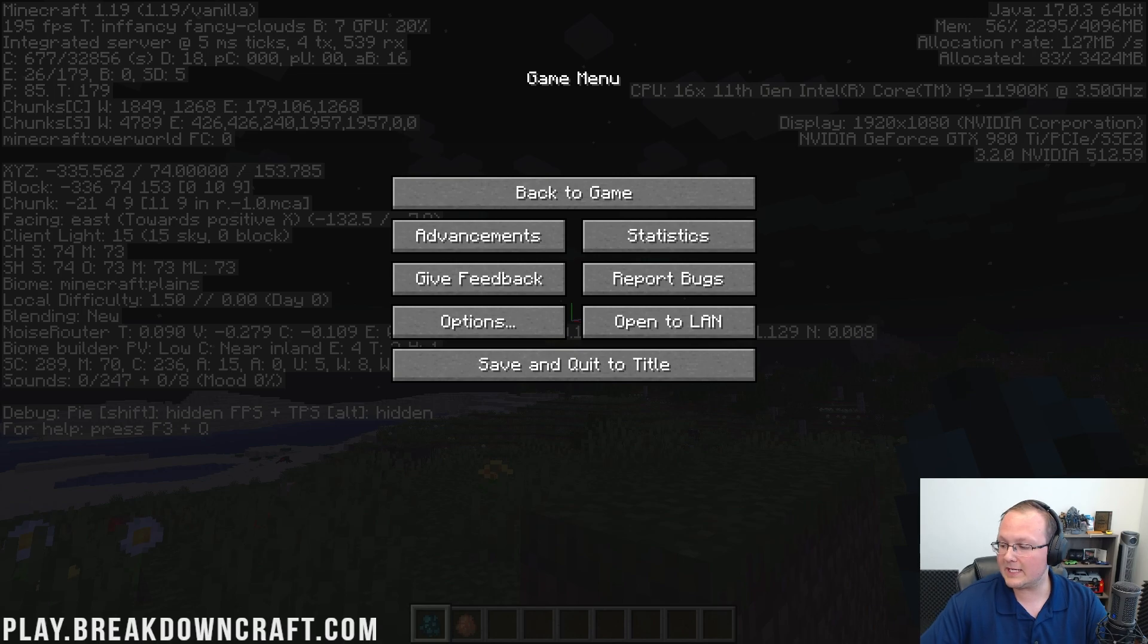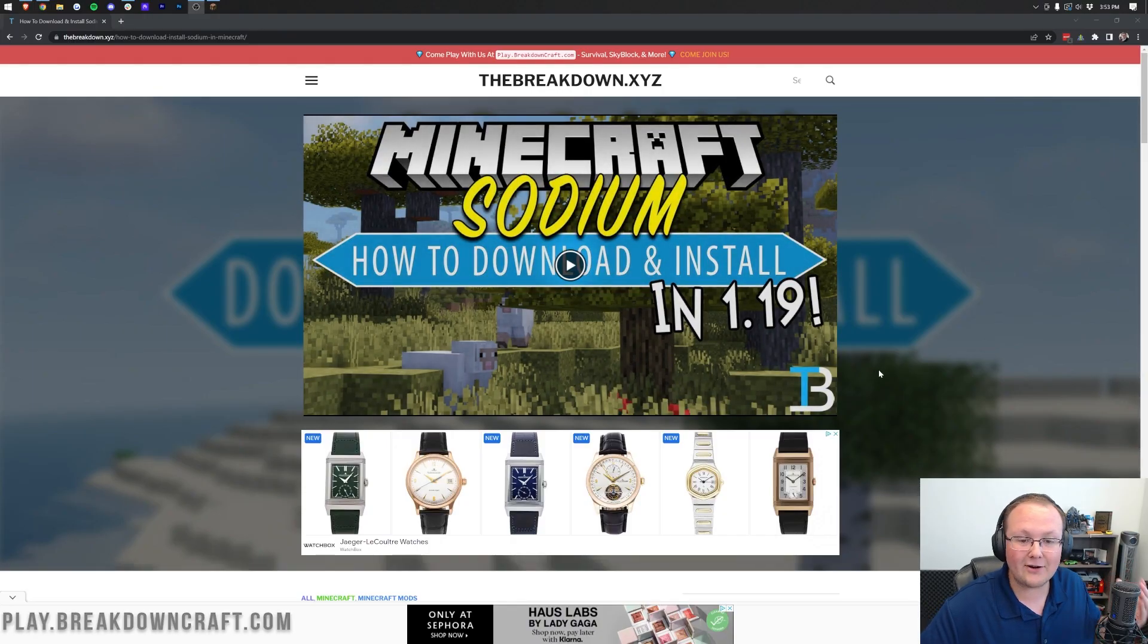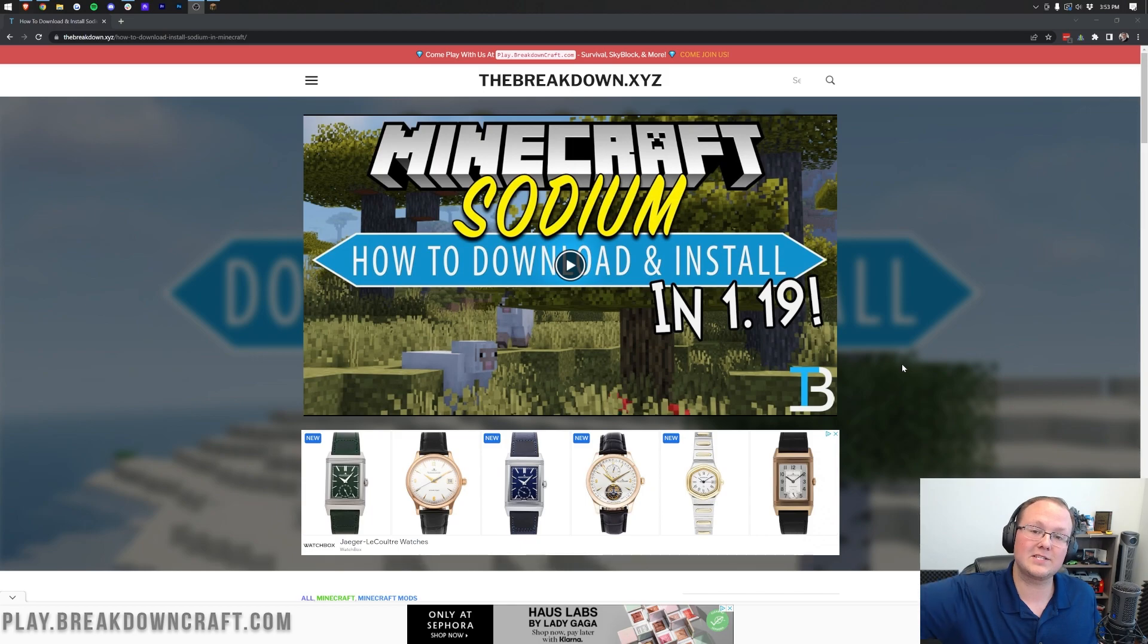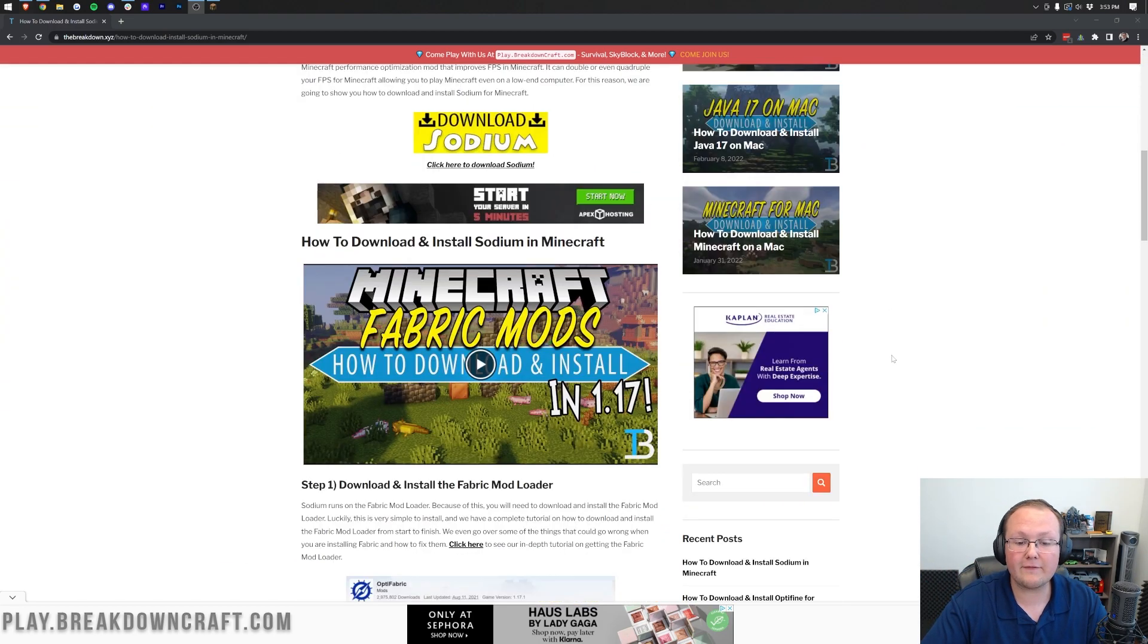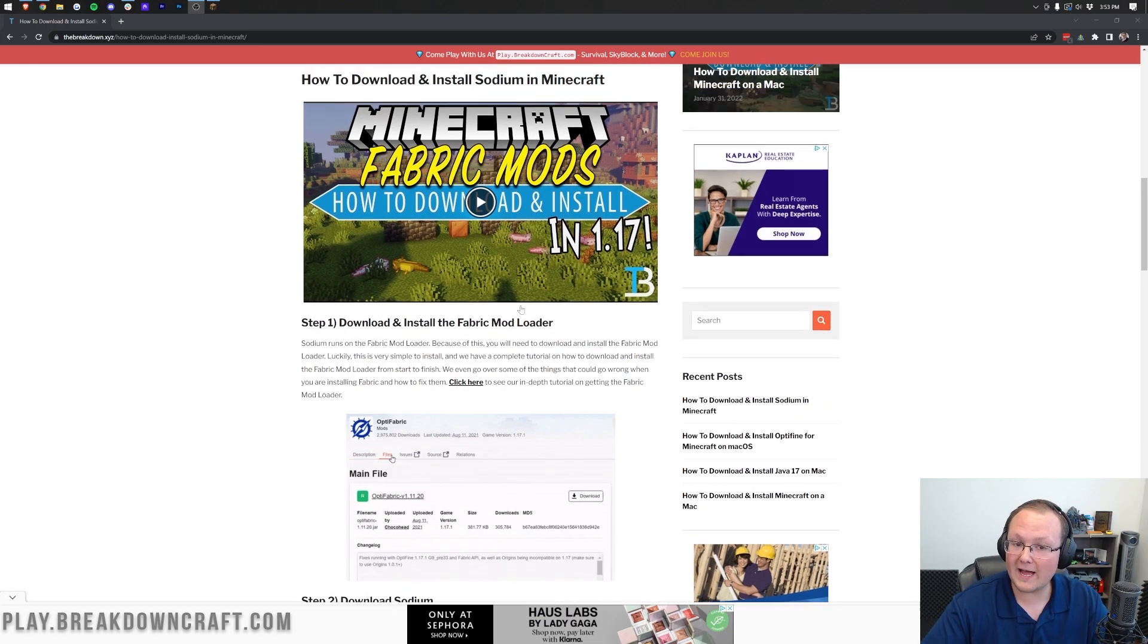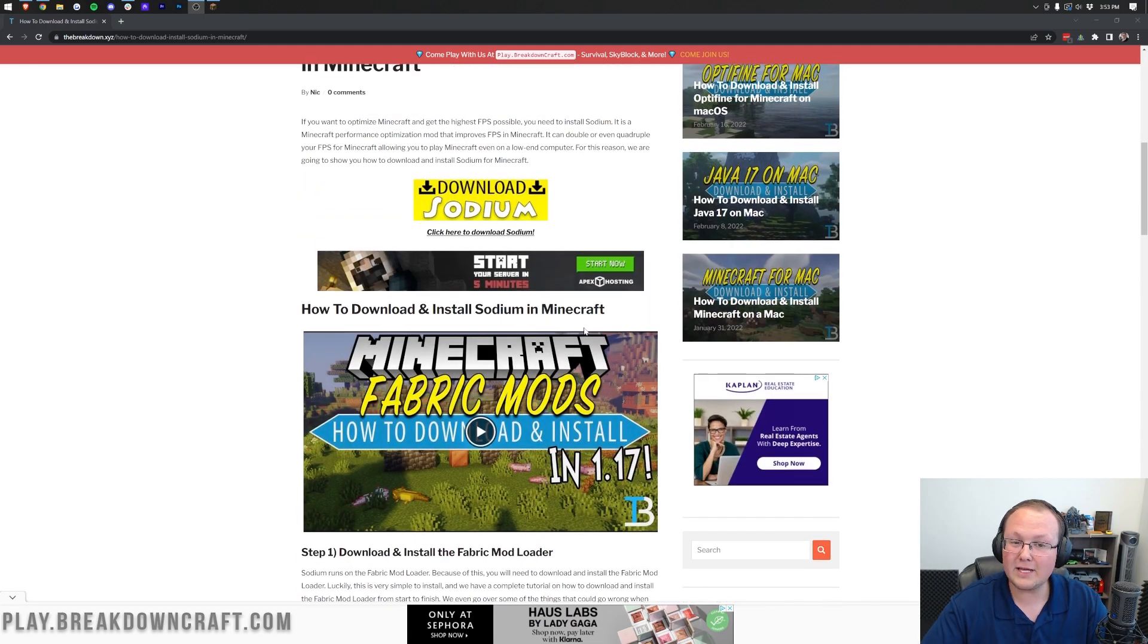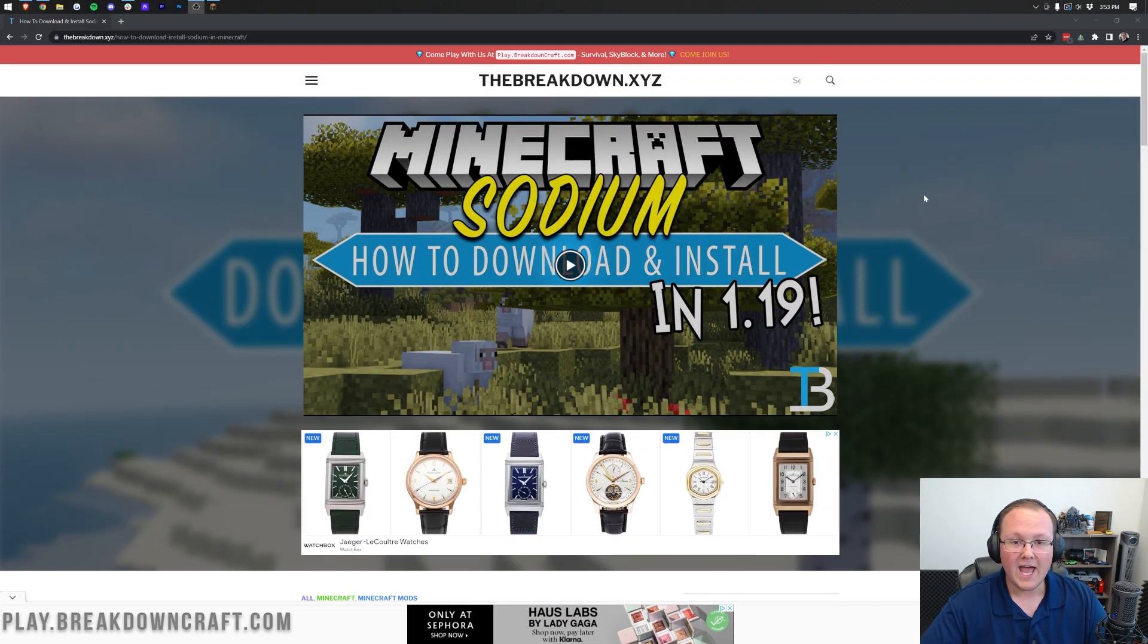Now you will need to install the Sodium mod, and we have an in-depth guide on how to download and install Sodium in the description down below. It's the second link down below and this takes you through everything you need to know, including installing Fabric because Sodium does require the Fabric mod loader.